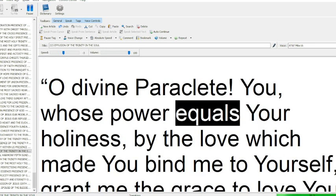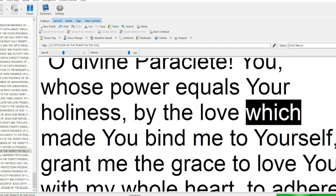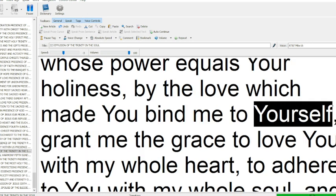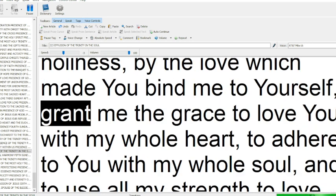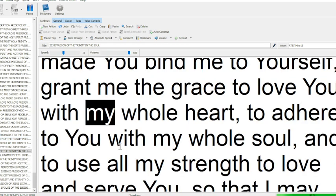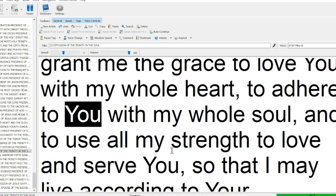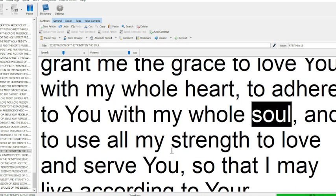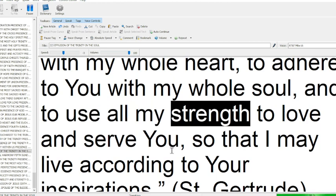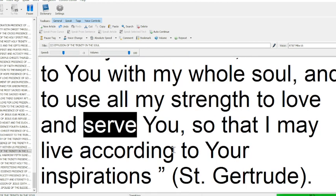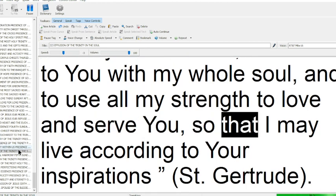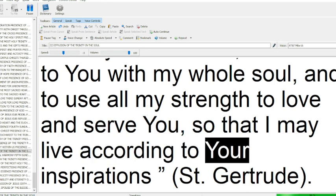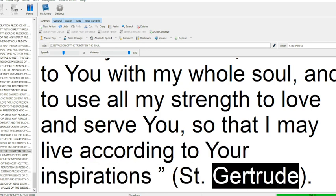O divine Paraclete, you whose power equals your holiness, by the love which made you bind me to yourself, grant me the grace to love you with my whole heart, to adhere to you with my whole soul, and to use all my strength to love and serve you, so that I may live according to your inspirations. Saint Gertrude.